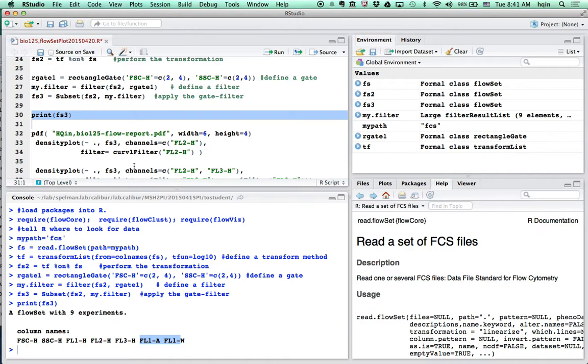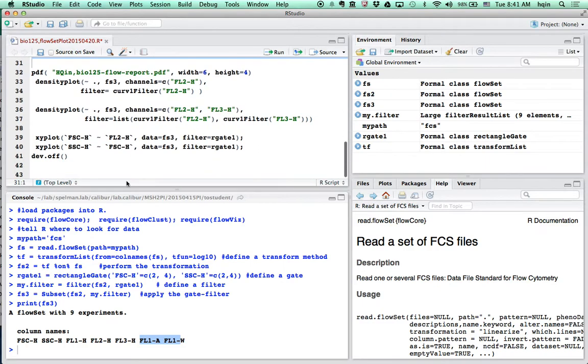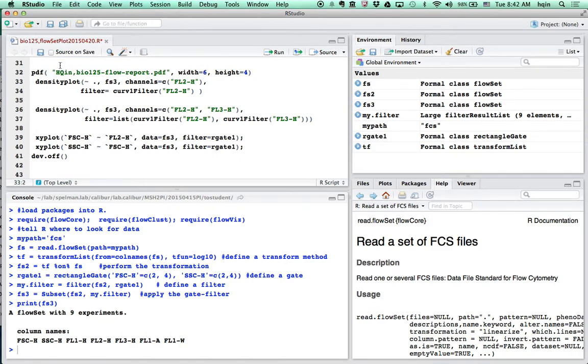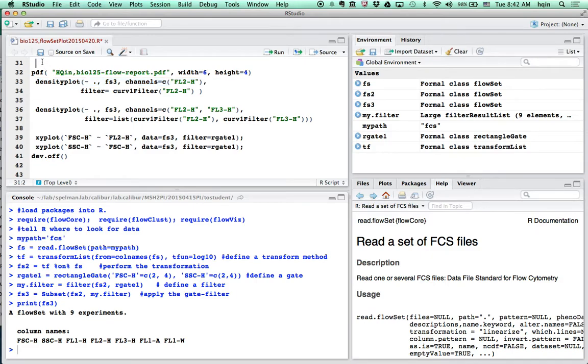So it turns out for propidium iodine, the color can be seen in both channel two and three. Channel one, we don't use that for propidium iodine.